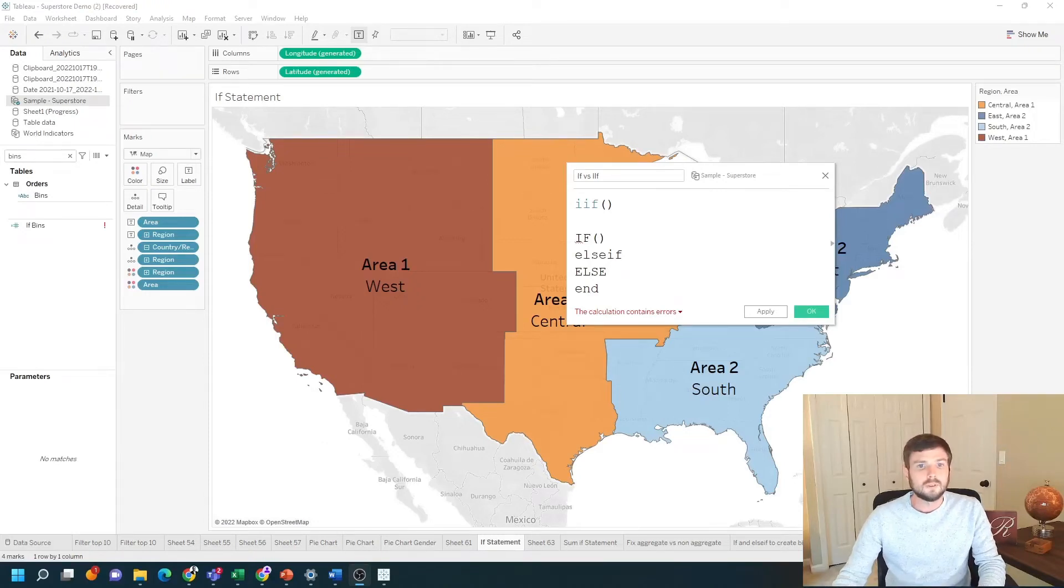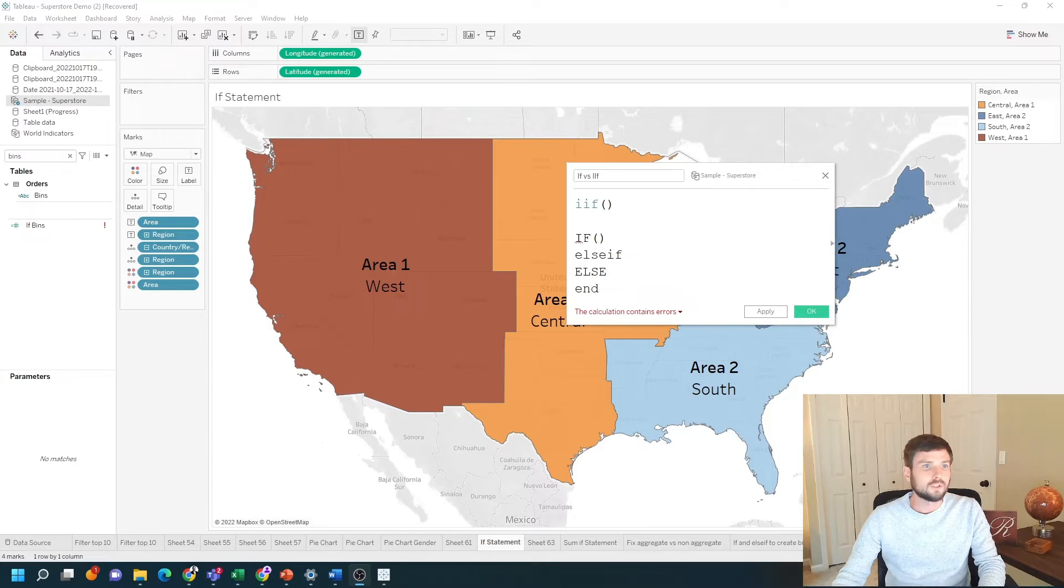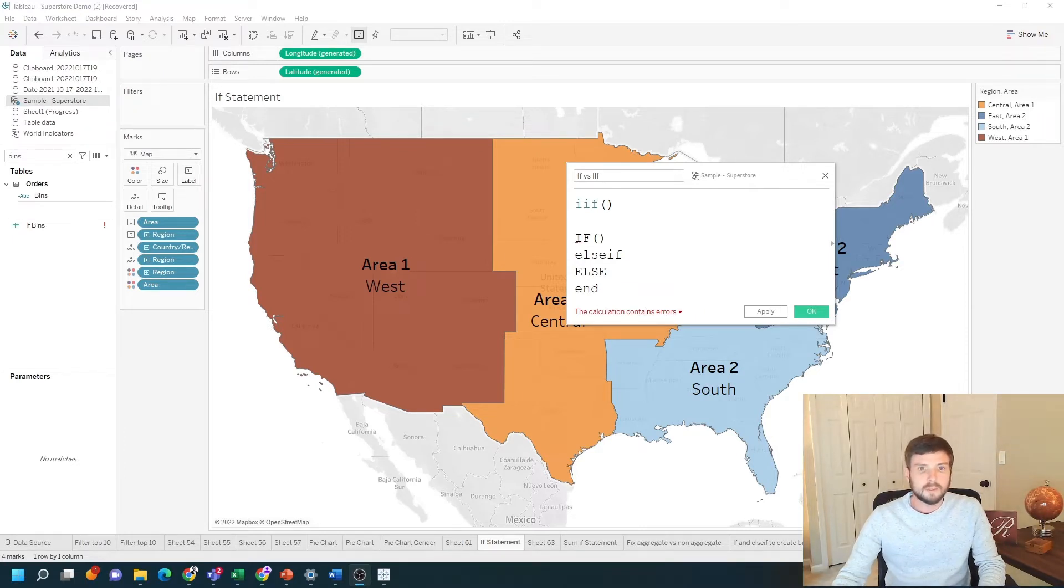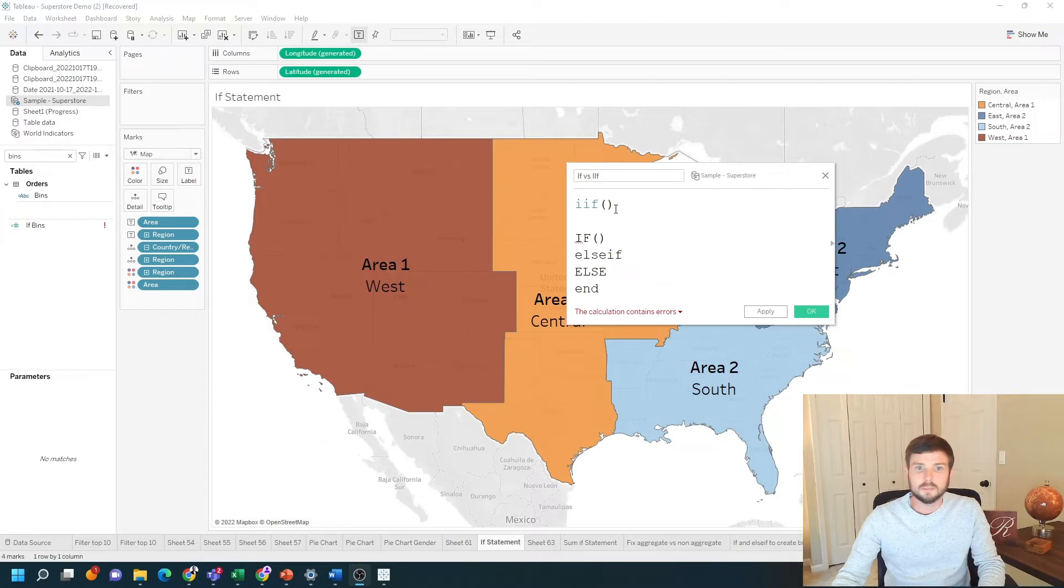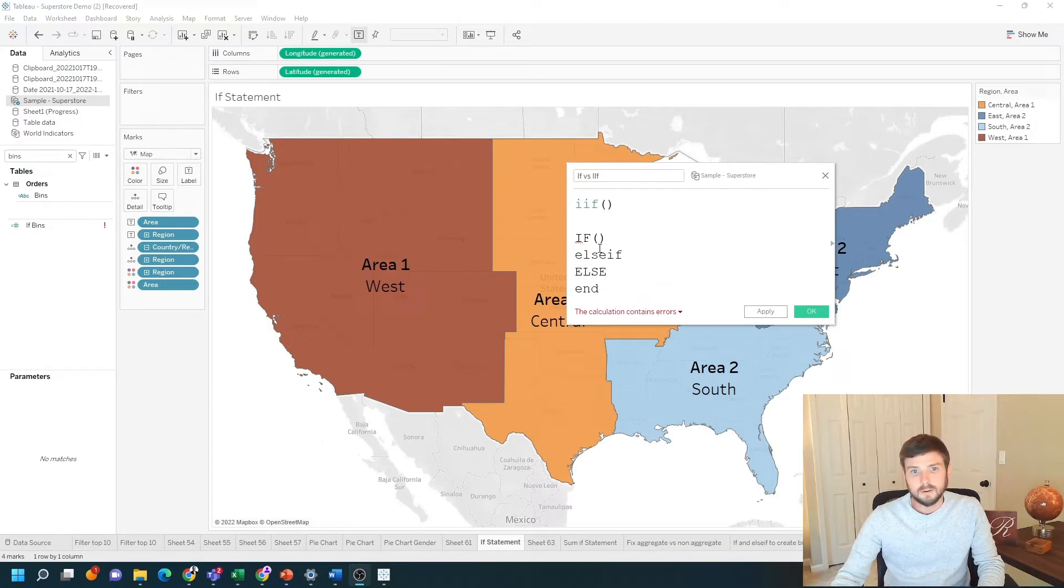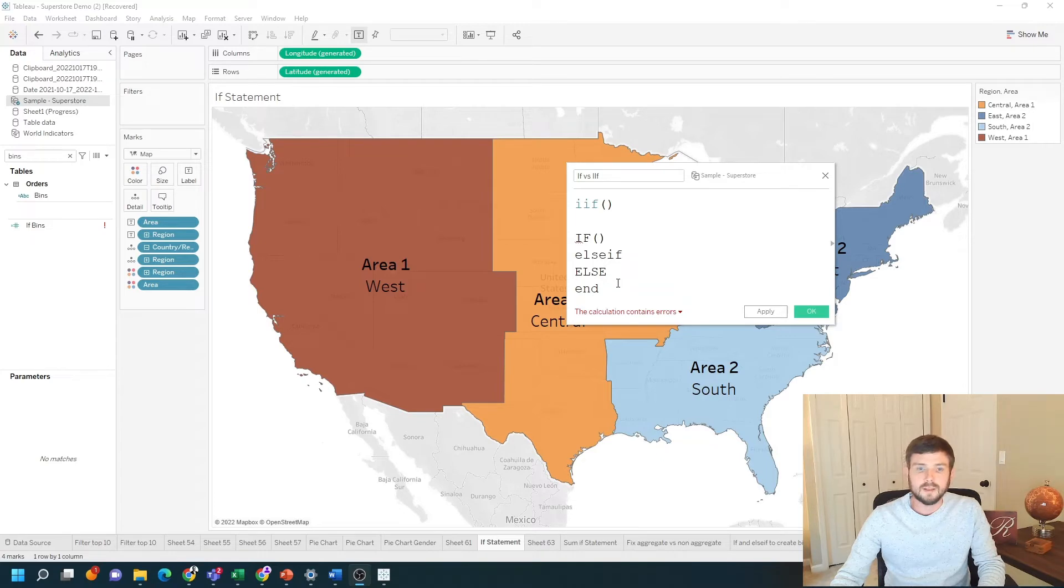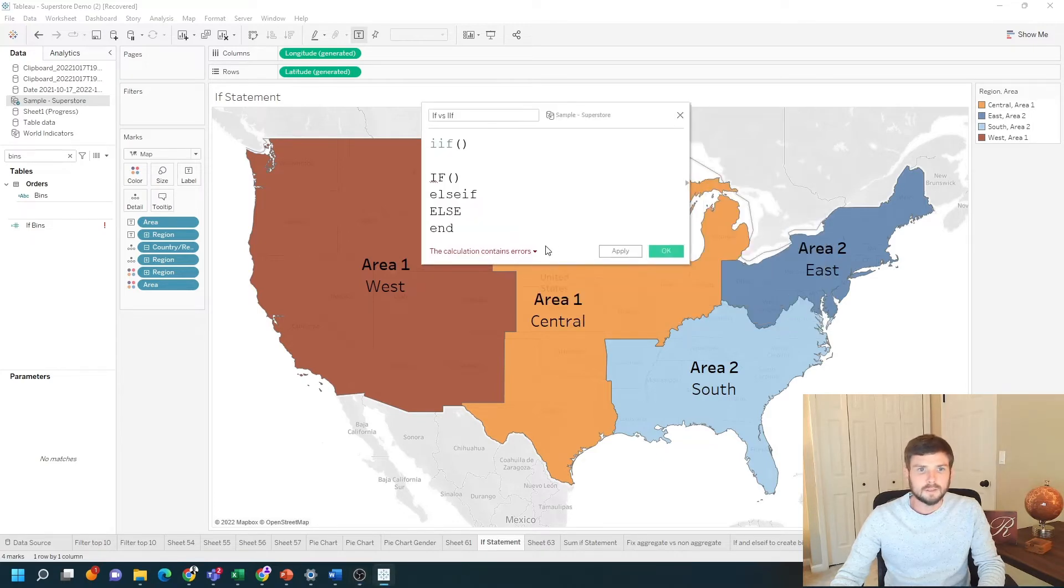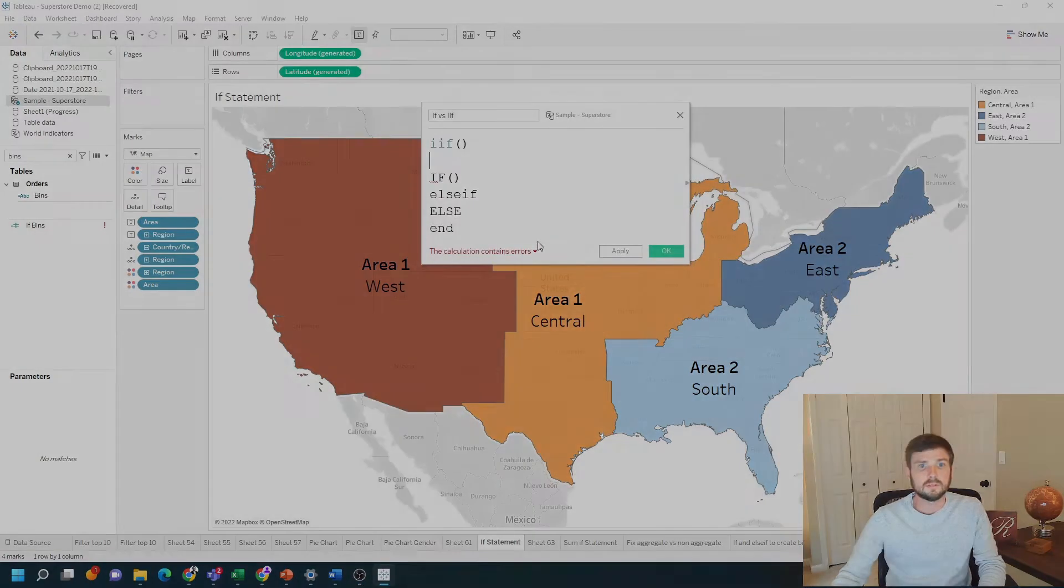What's the difference between the IIF function and the IF function in Tableau? If you're coming from an Excel background, the IIF function might be more comfortable, but you can also use an if else if else format. Let's take a look at the differences.